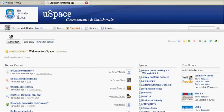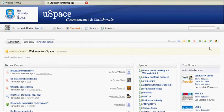Just click on USpace and it will take us straight in to USpace. And that's how to log in.